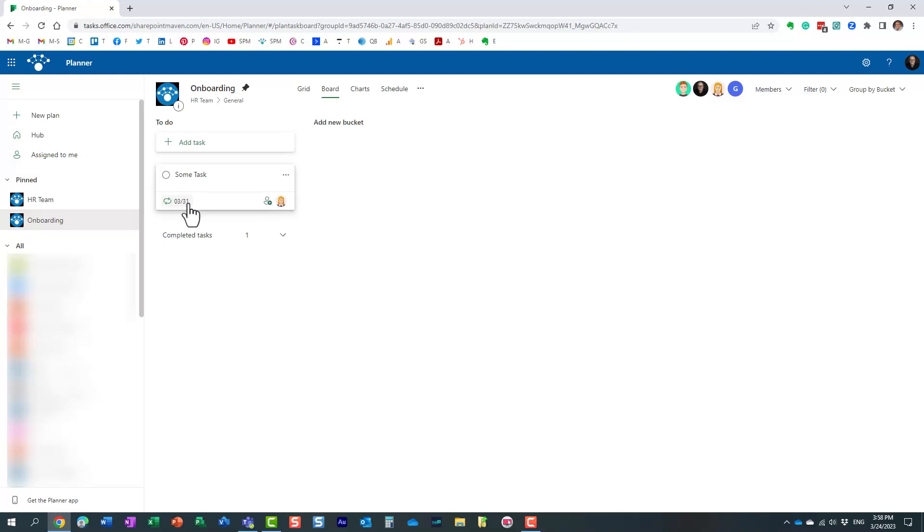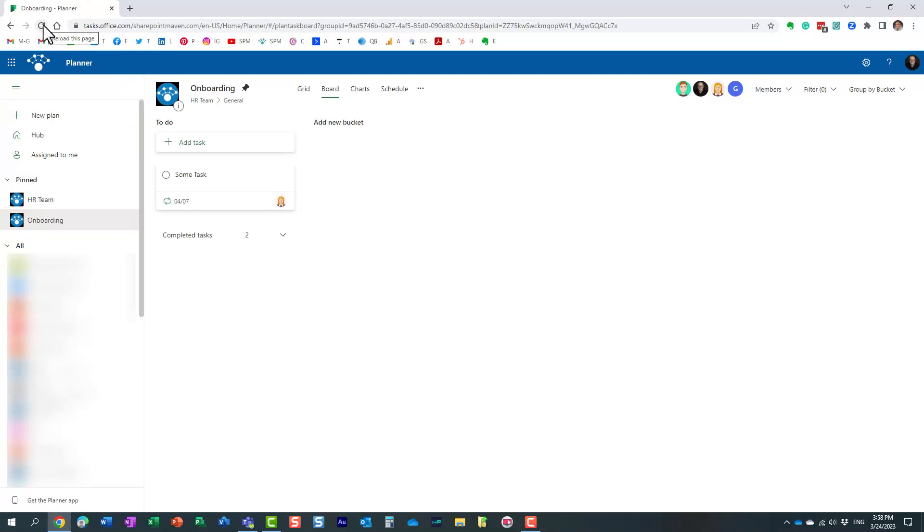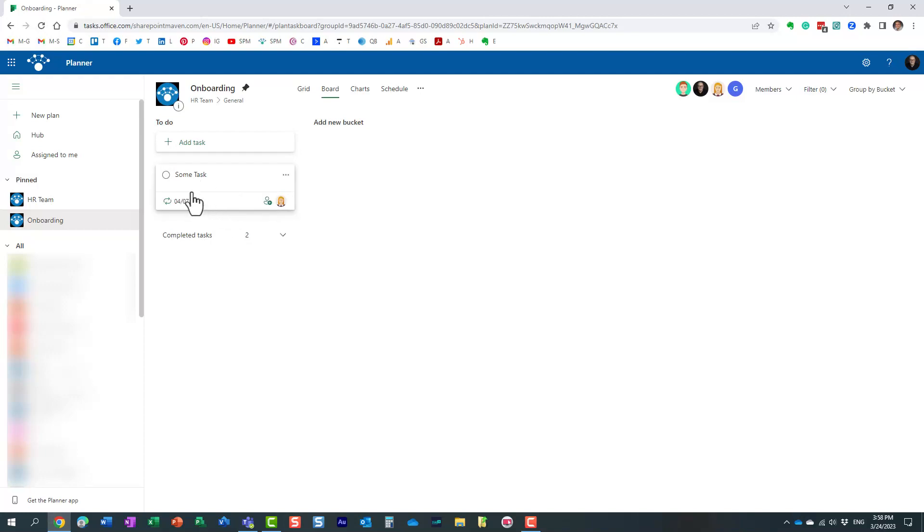If you notice, now it still shows me that same task, but now the due date is another Friday, next Friday. So once again, as Mary completes this instance, and let's refresh the screen. Actually, in this case, I didn't even need to refresh. Sometimes you do. Look at this. Because it's a recurring task, now it just shows up the next instance that needs to be completed.